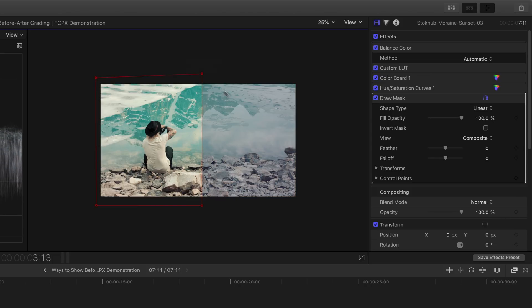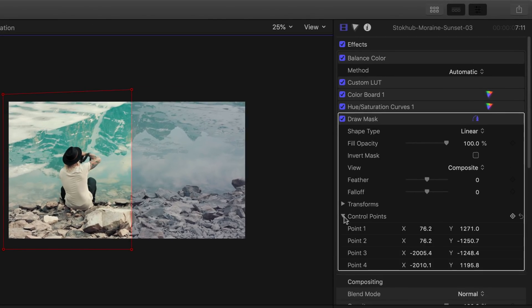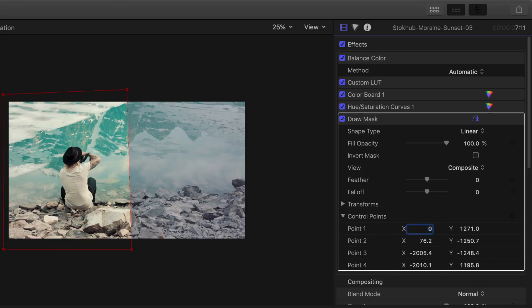Under draw mask 2, go down to control points and then click this arrow to drop down the menu. Set point 1 and 2 in the x-axis to 0. And then you're done.